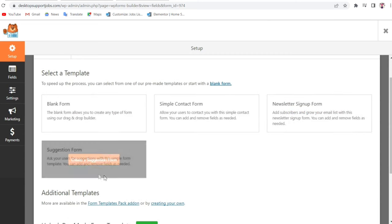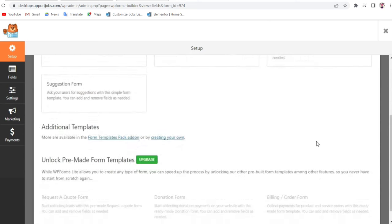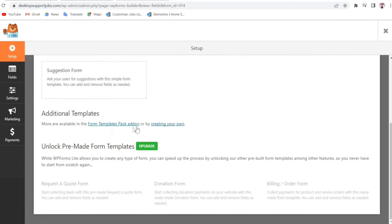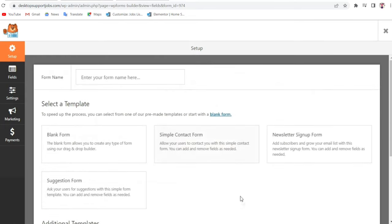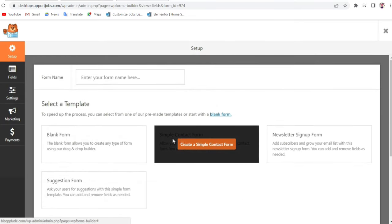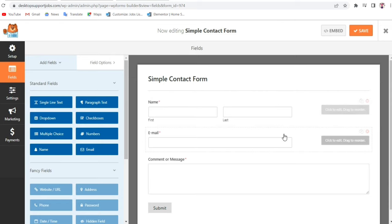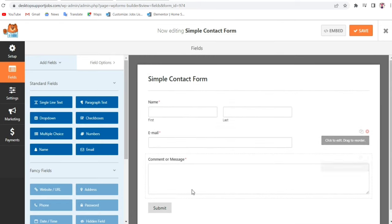Here you can choose to create a blank form, simple contact form, newsletter signup form, suggestion form, and some additional templates. We want to create a simple contact form, so hover over it and you will see a button that says Create a Simple Contact Form — just click on that.